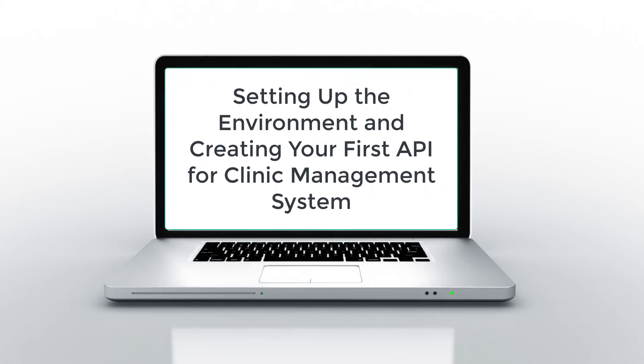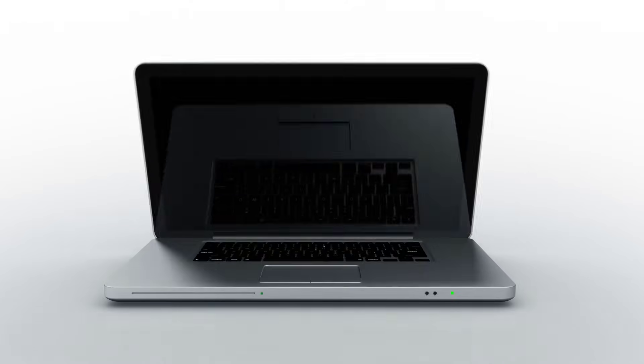Lecture 2. Setting up the environment and creating your first API for clinic management system.